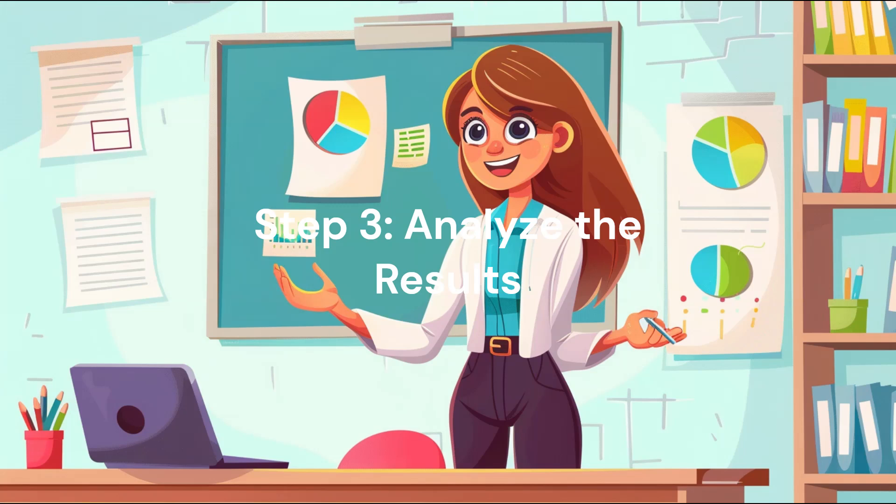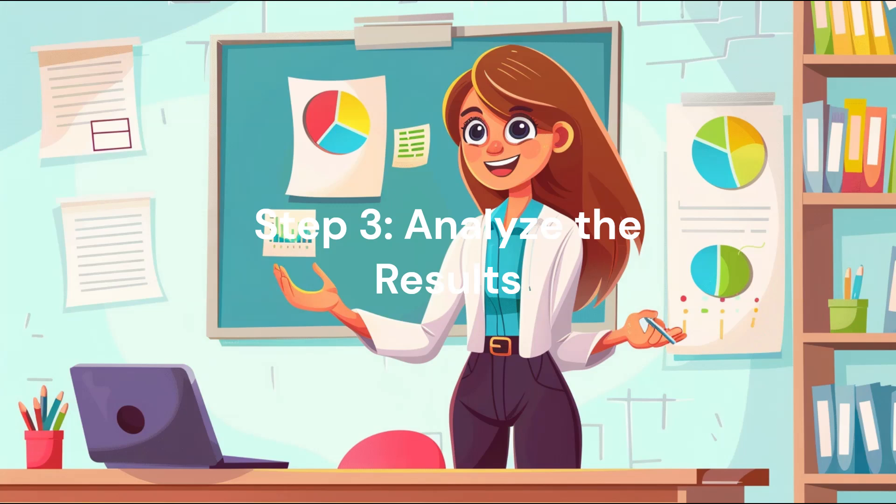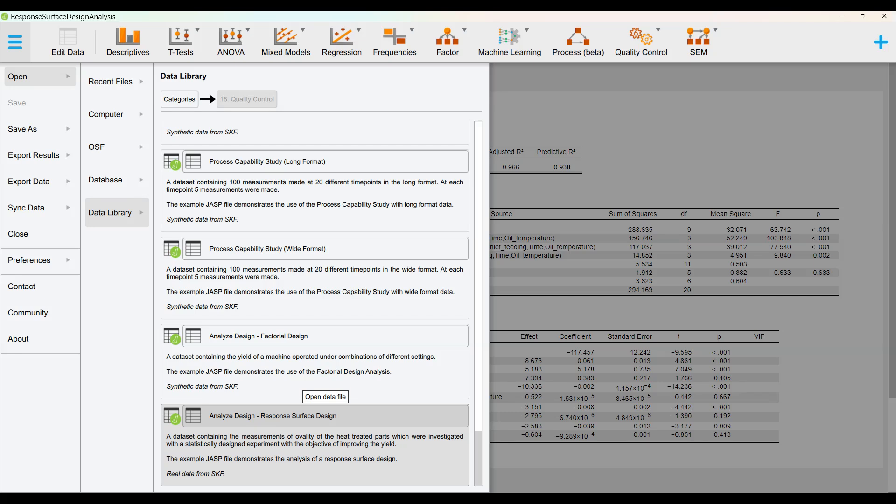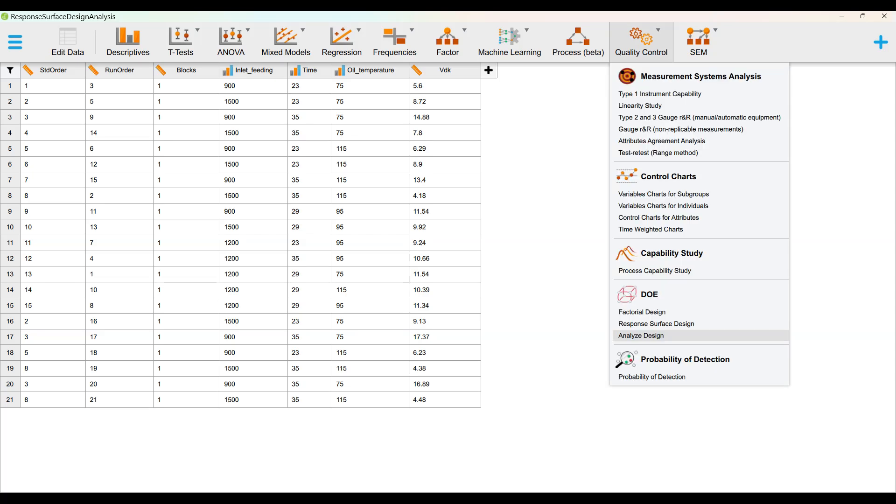Step 3: Analyze the results. Open Data File. Under Quality Control Menu Item, in DOE area, choose Analyze Design.